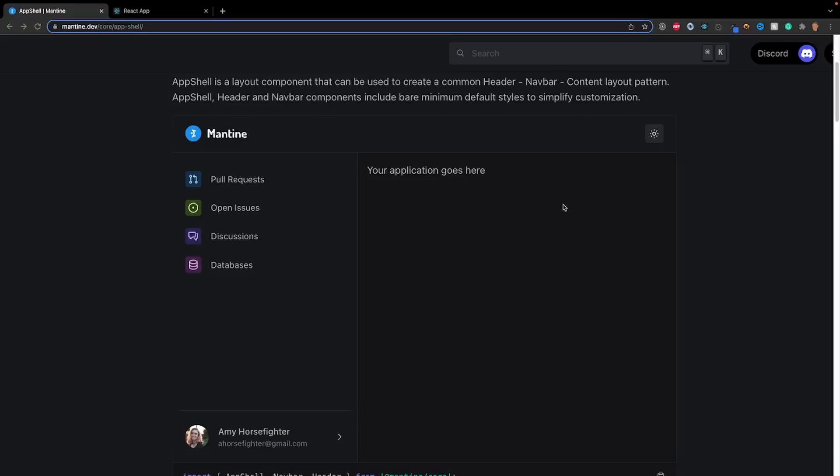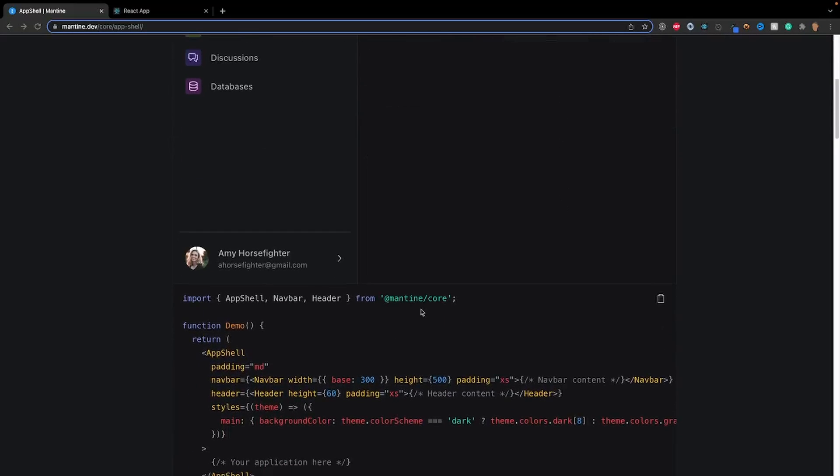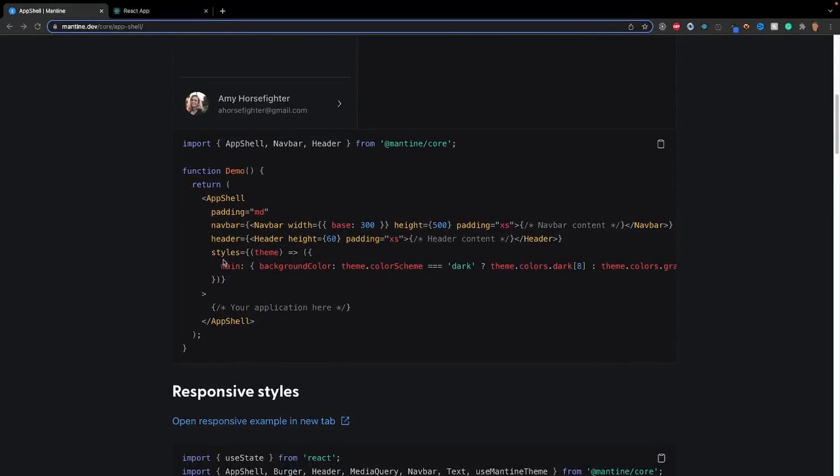And if we scroll a little bit down, we'll see how this is actually implemented into code. We have a main app shell component, and inside of there we have the props, nav bar, header, and the styles applied to it.